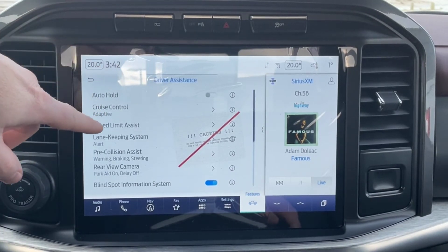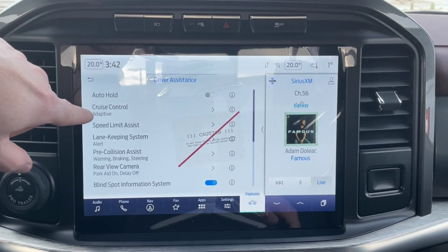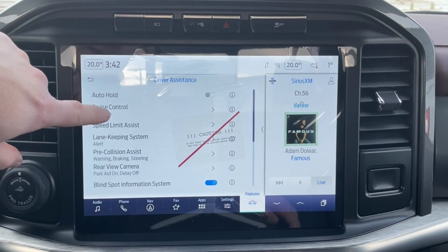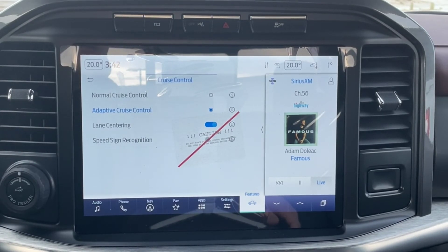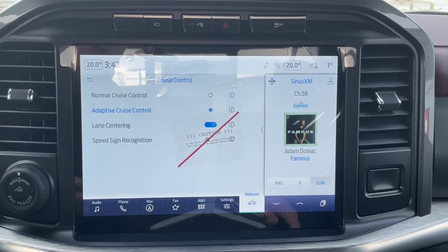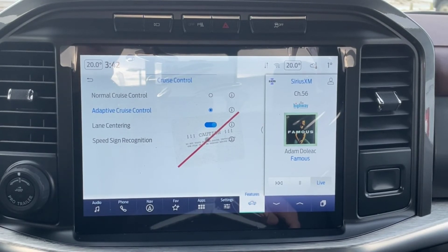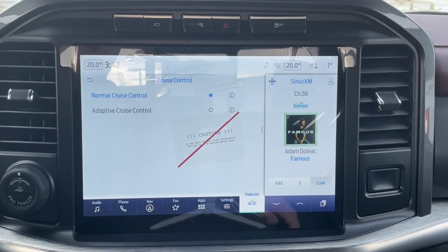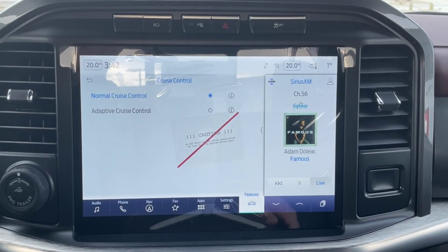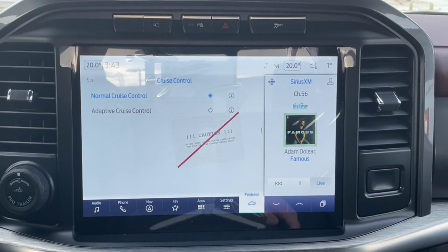As you can see here on your list, cruise control is currently set to adaptive — let's change that. Adaptive cruise control is active as it's highlighted in blue, but we don't want that. We want to switch it to normal cruise control. All we have to do is just push the Normal Cruise Control button. As you heard, that was the vehicle notifying you that you've now switched from adaptive cruise control to normal cruise control, via a message on your dash.